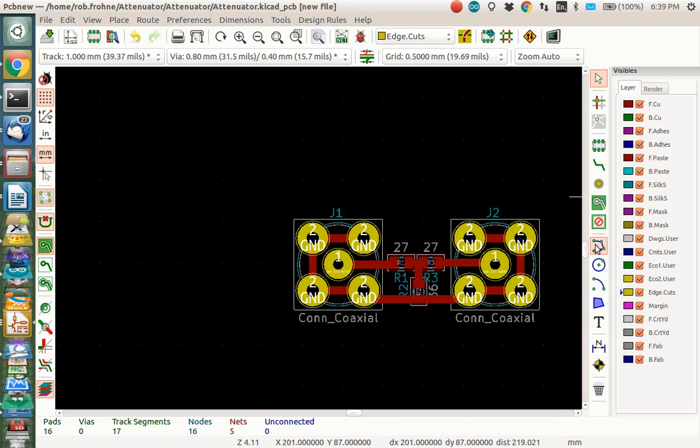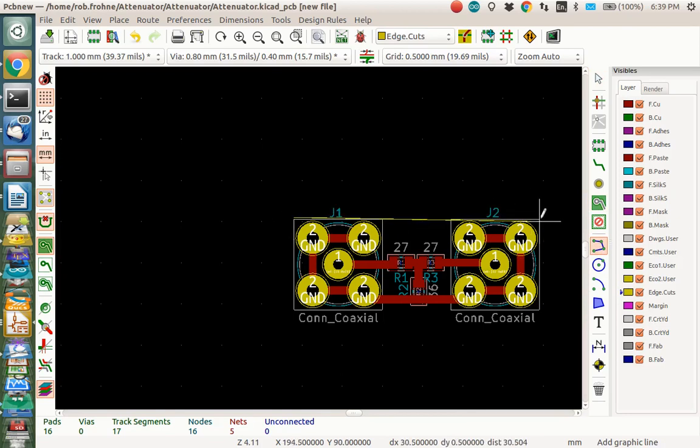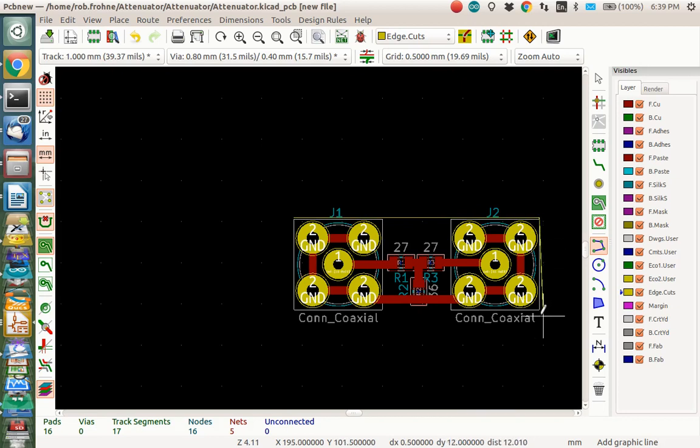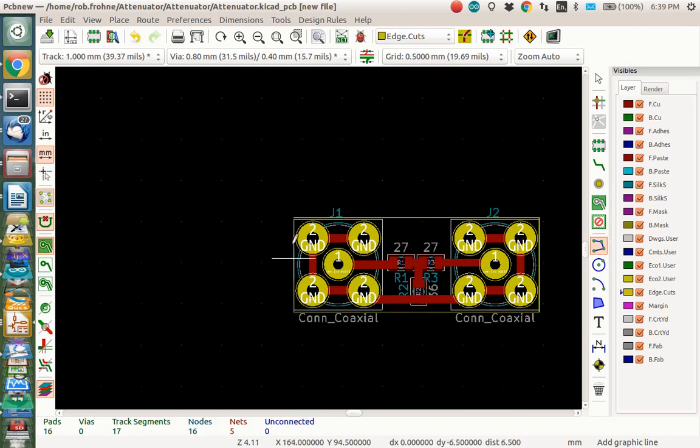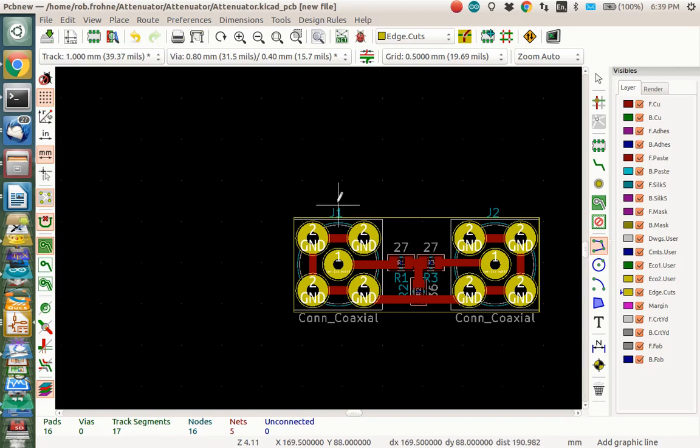So we click on the edge cuts down here. And you click on this little add graphics line. So this is going to detail or show where the edge of the board is. I'm just going to draw right around the edge of where I want my board to be. And just like this. Let's make a little box.